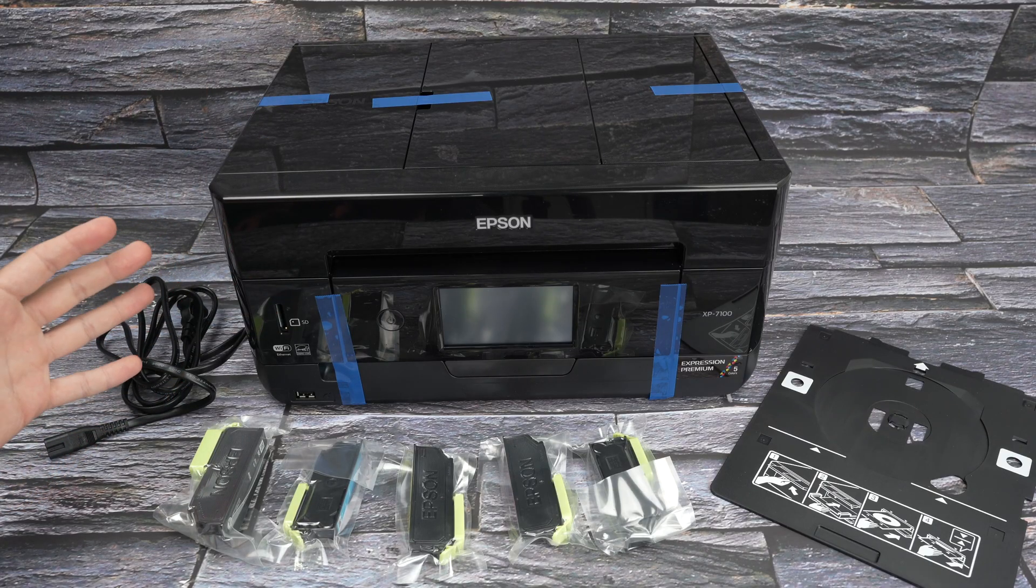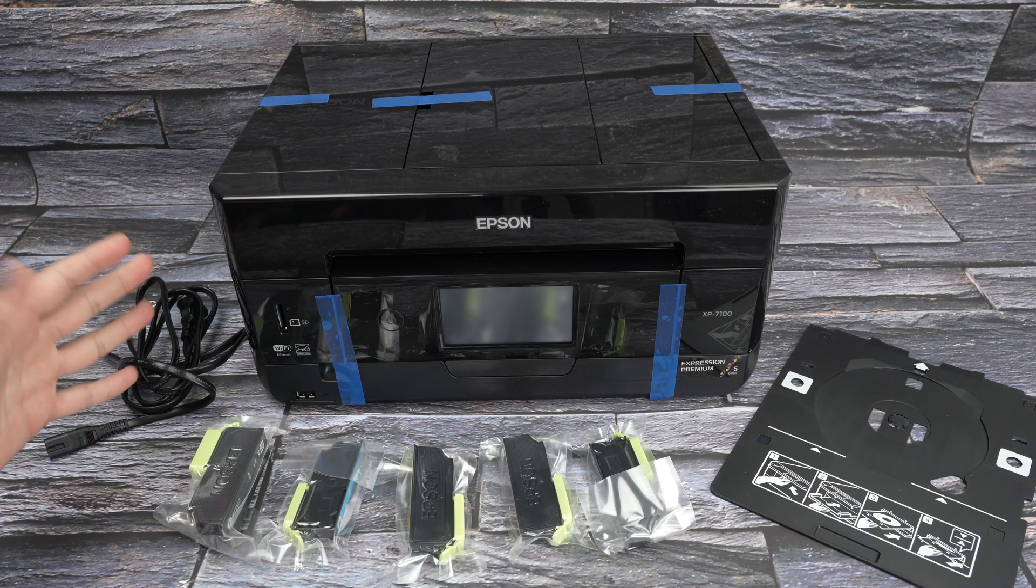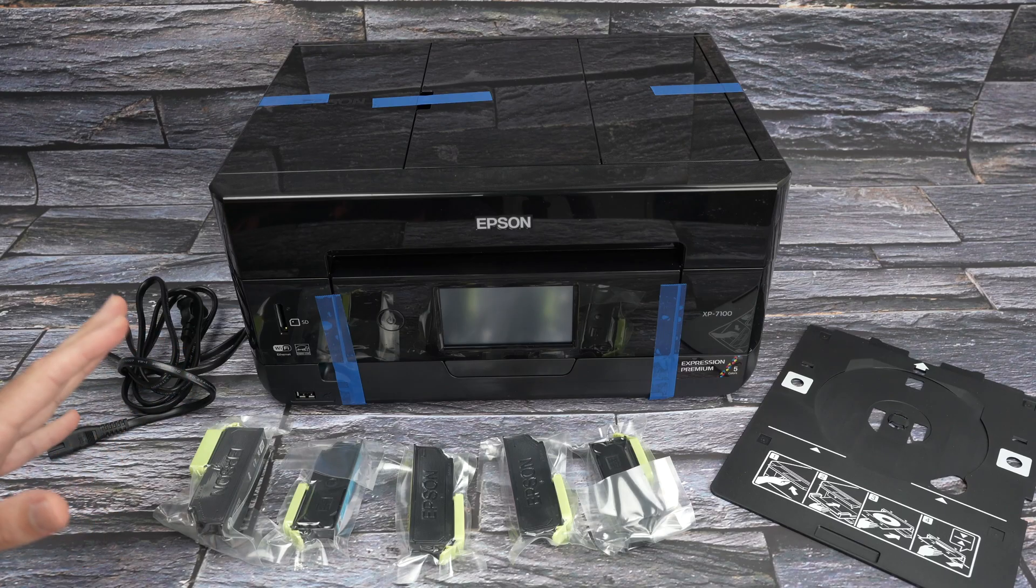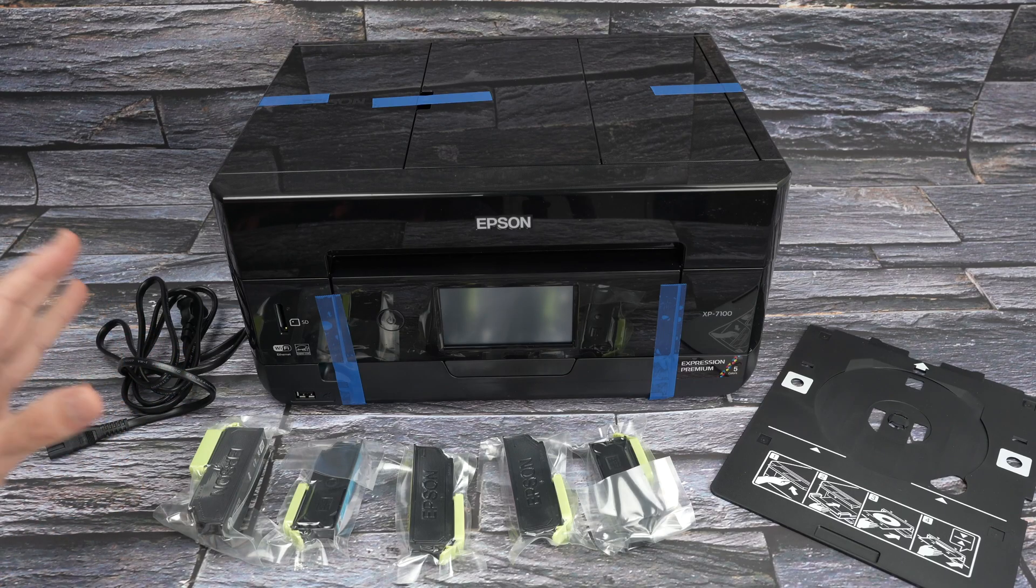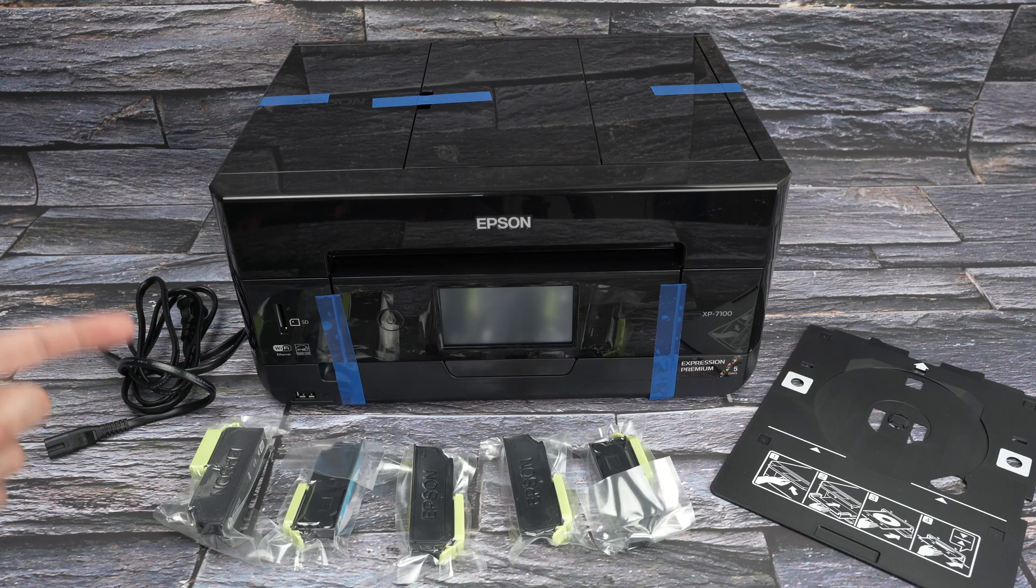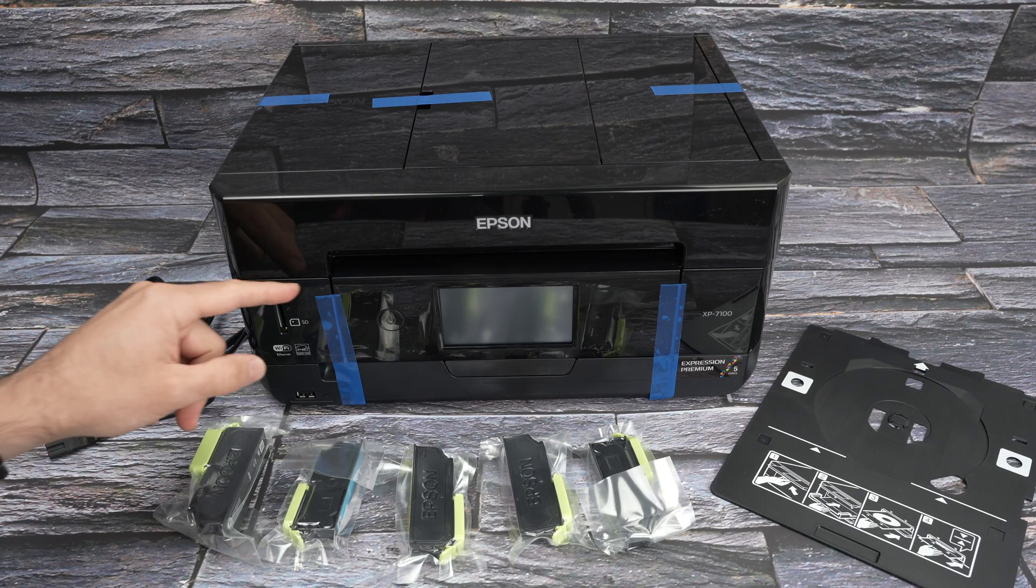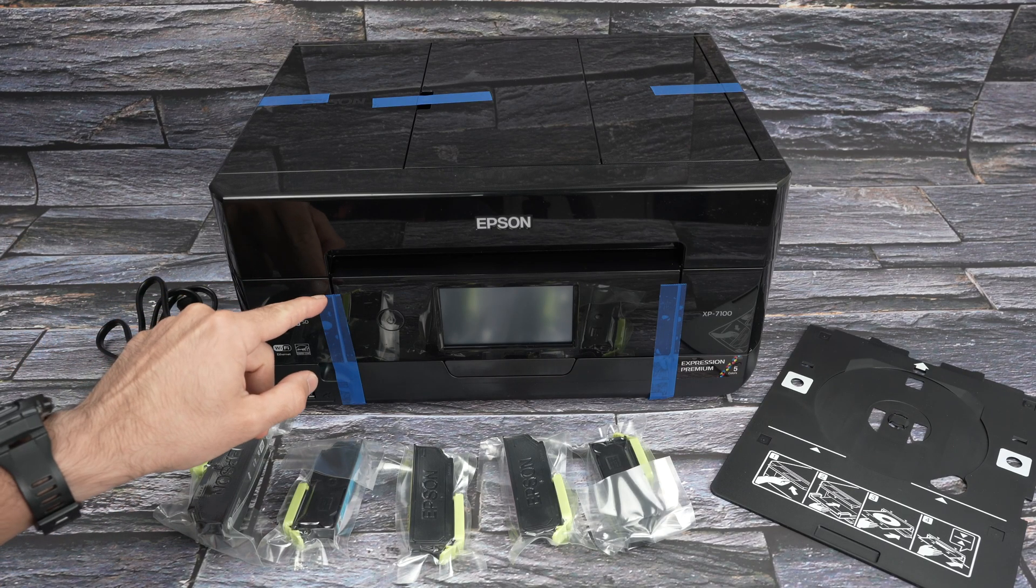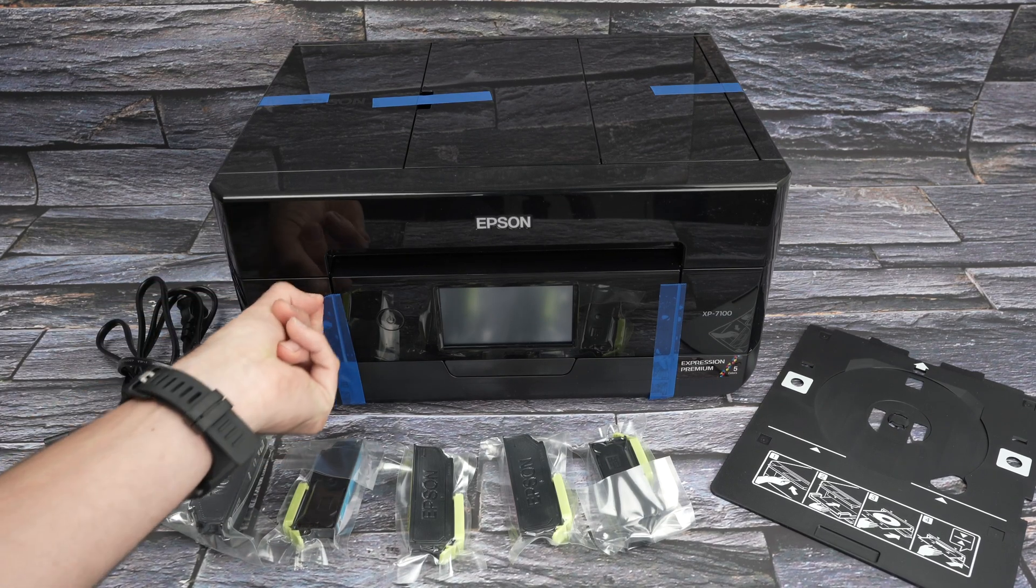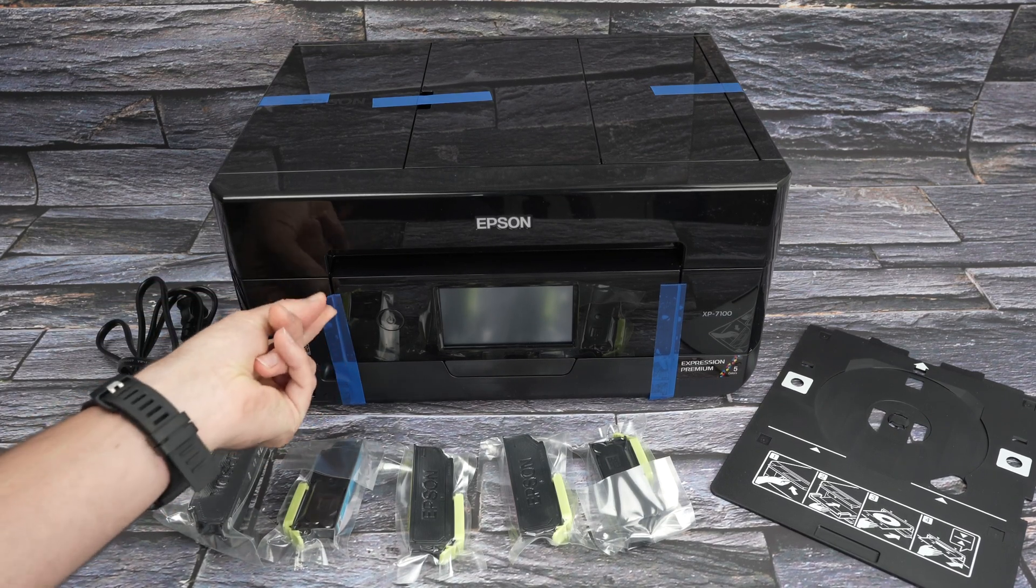So let's get started right away. Everything will be explained step by step in a very easy manner. The first thing you need to do is to remove all the blue tape that is on the printer itself.